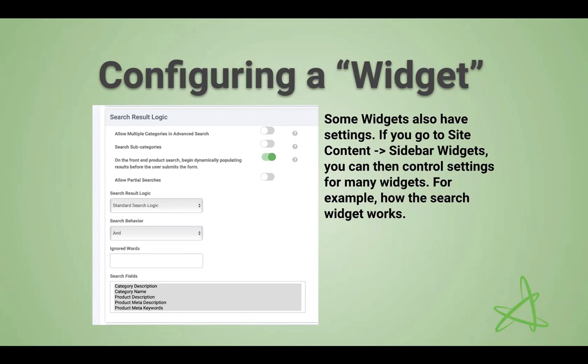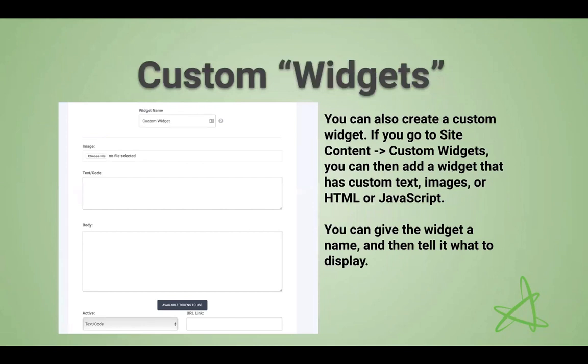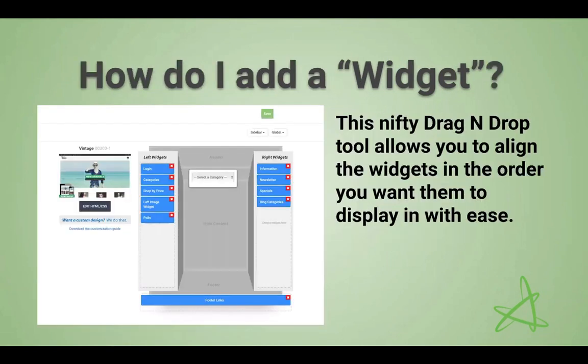You can get to all of those configurations by going to Site Content and then the main widgets screen, where you'll see the whole list. One other option is if you go to Site Content again and then click Custom Widgets.